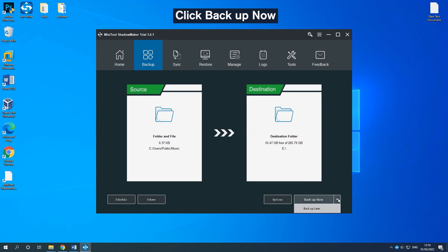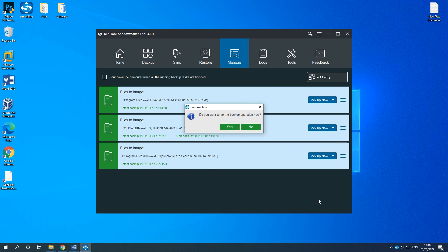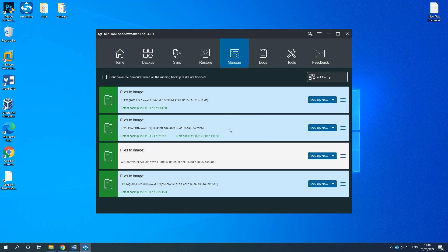Click Backup now to start the process immediately. Then you need to wait for the process to finish.